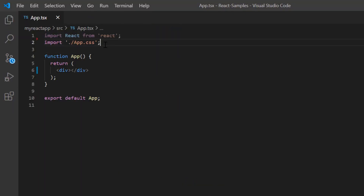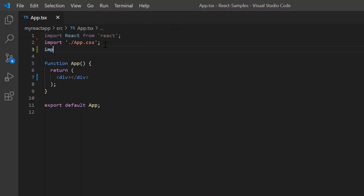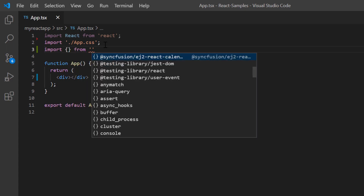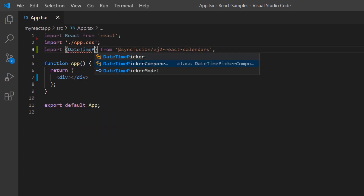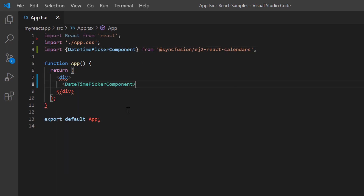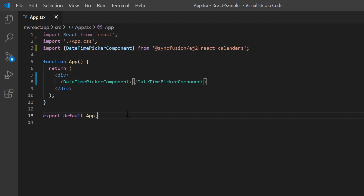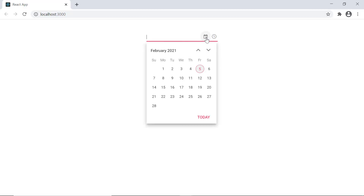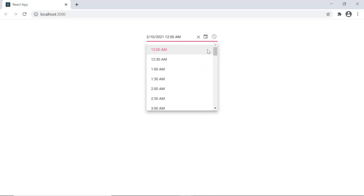To start using the DateTime Picker, I import it from the ej2-react-calendars package and include the DateTimePicker component tag. Now I run my application. As you can see, the output displays the DateTime Picker and I can select any date from the calendar popup and any time from the dropdown.